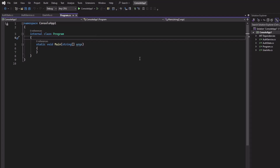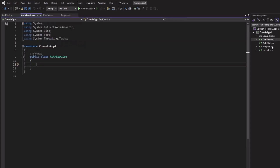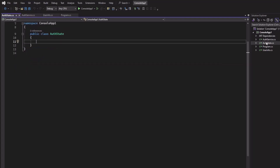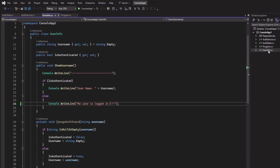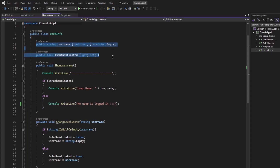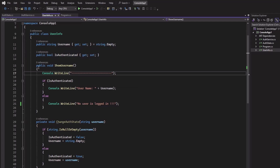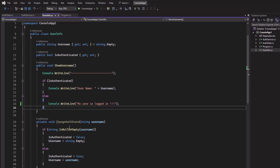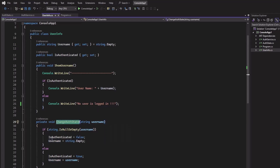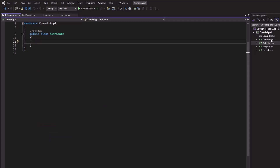Here in Visual Studio I have created a new empty console application and I have added three classes. One is AuthService, another is AuthState — these two classes are empty — and the other one is UserInfo. It has two properties: UserName and UserAuthenticated, and a method to output the user name in the console. I have also created a private method ChangeAuthState, and the idea is that I will change the authenticated state from the AuthState class using AuthService.